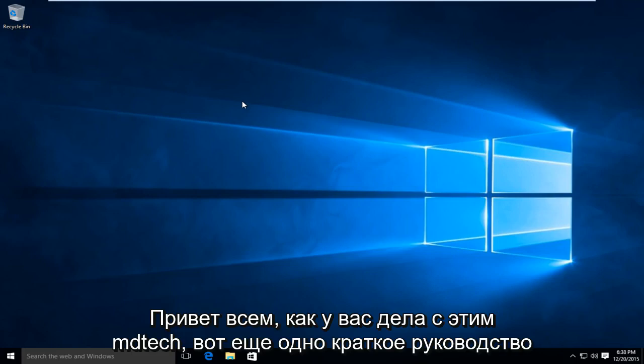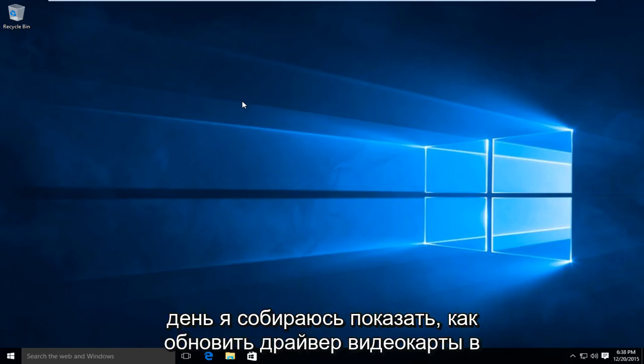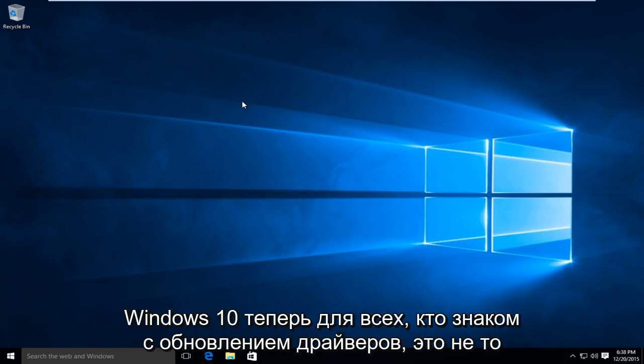Hello everyone, how are you doing? This is MD Tech here for another quick tutorial. Today I'm going to be showing how to update your graphics card driver in Windows 10.